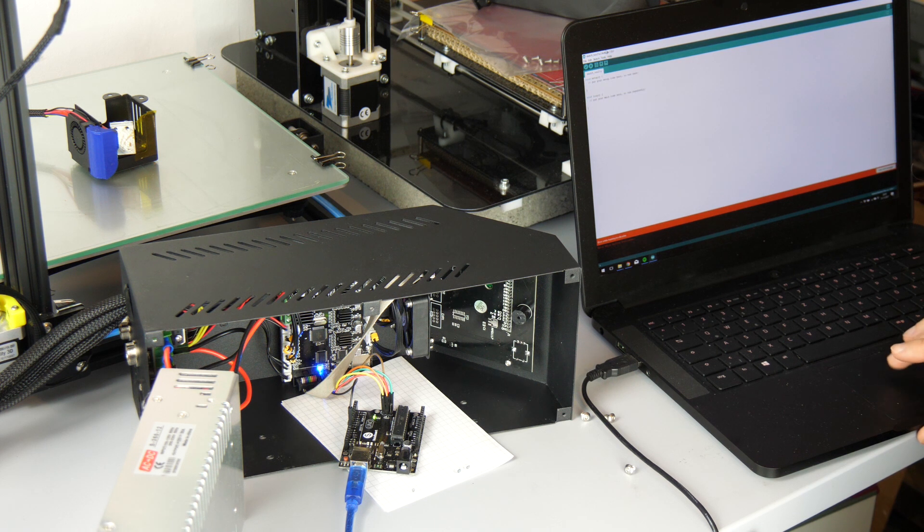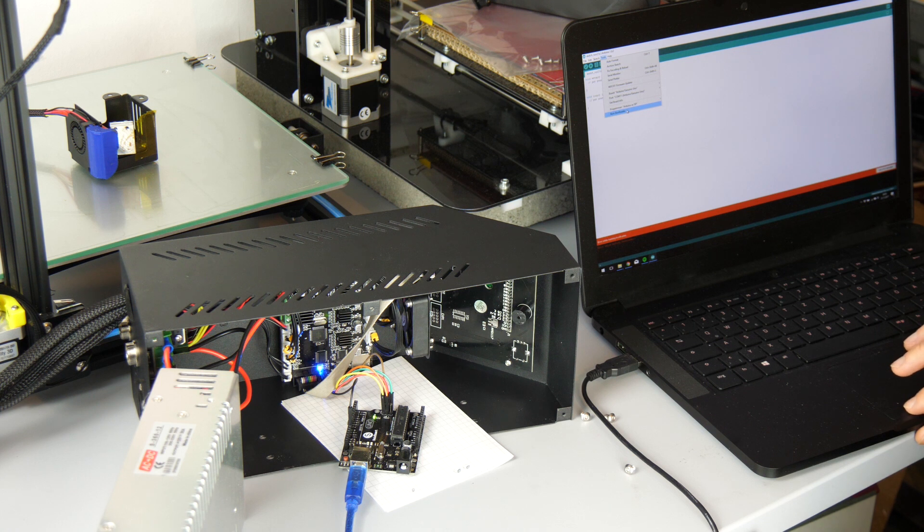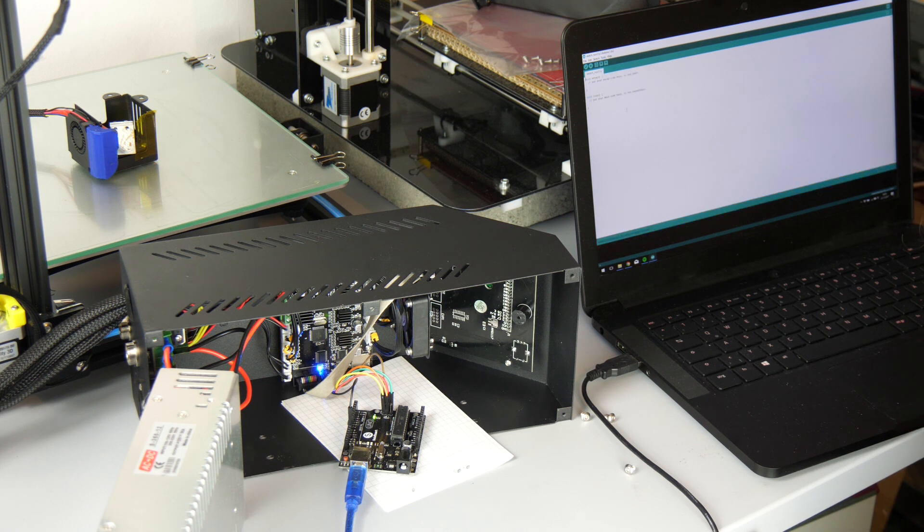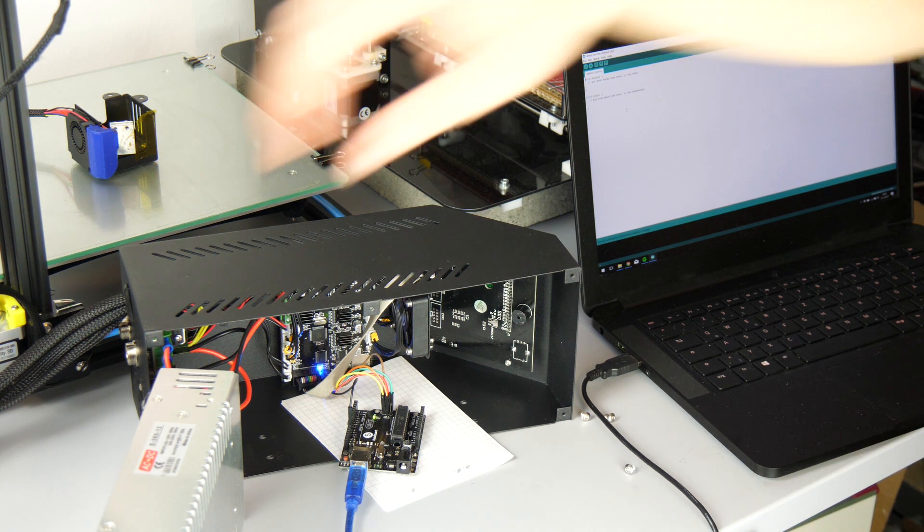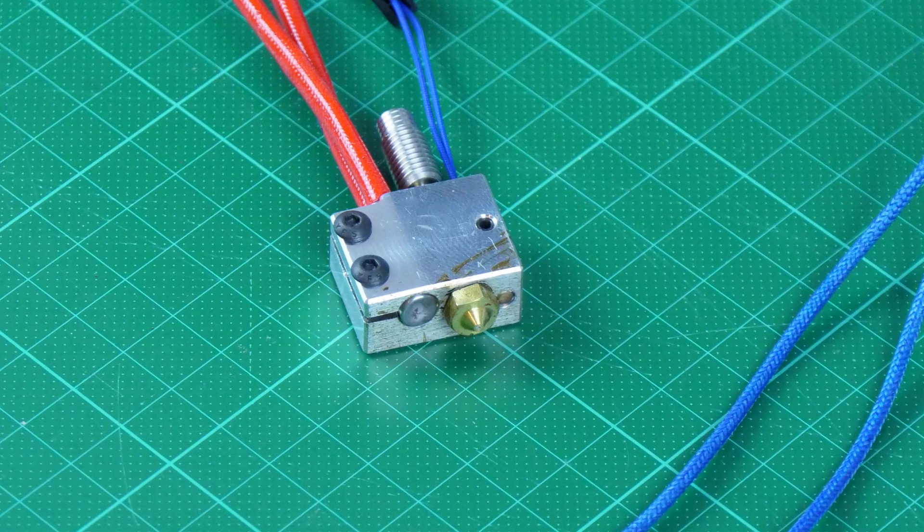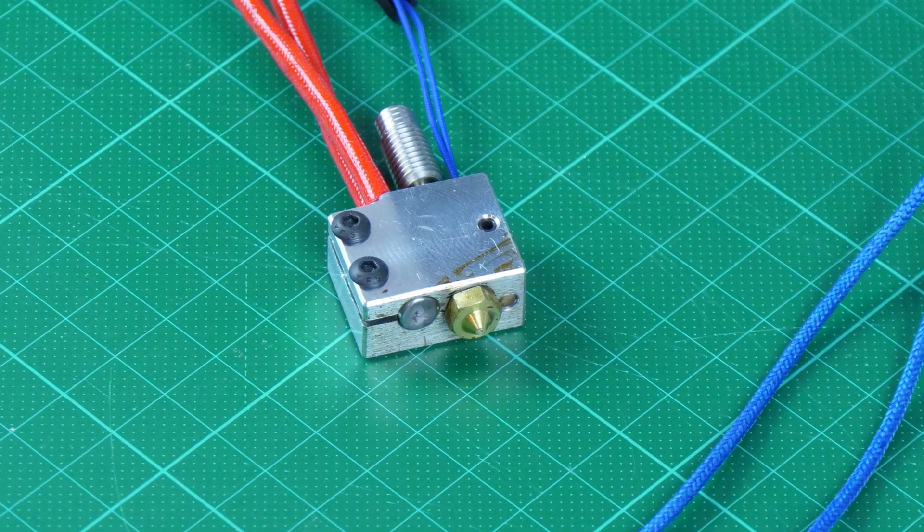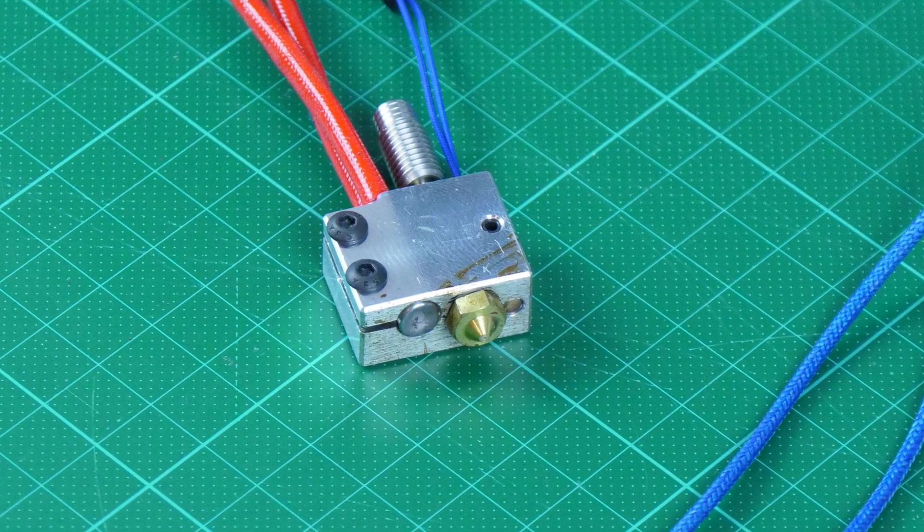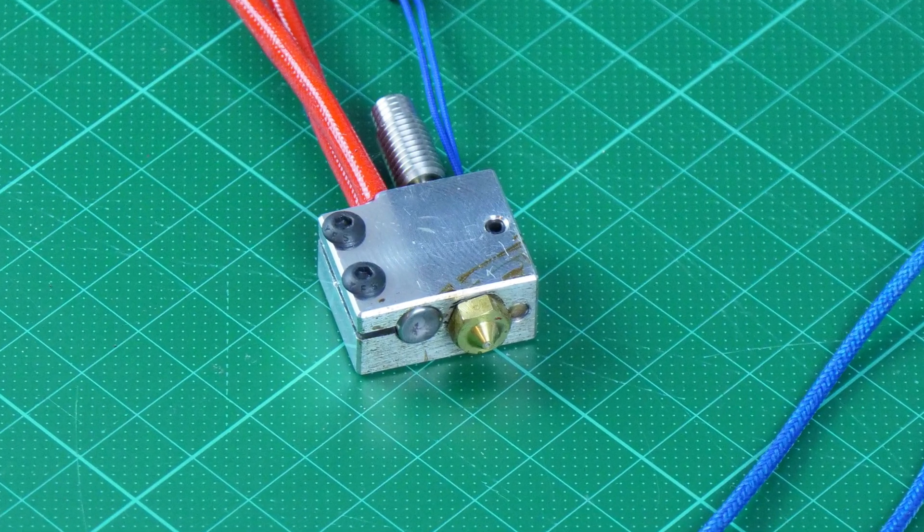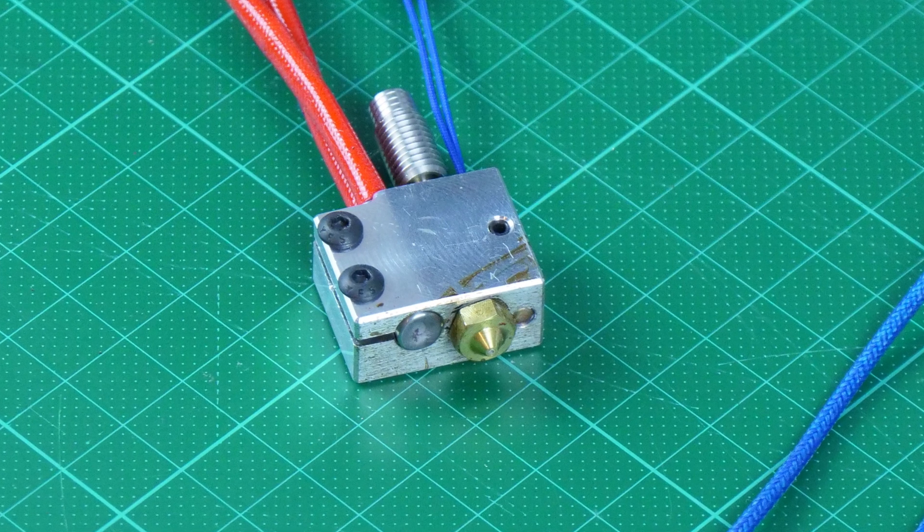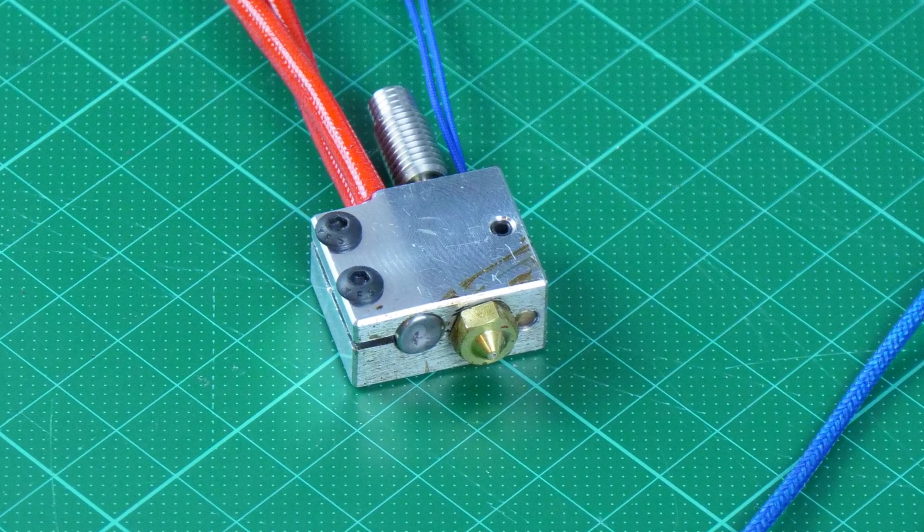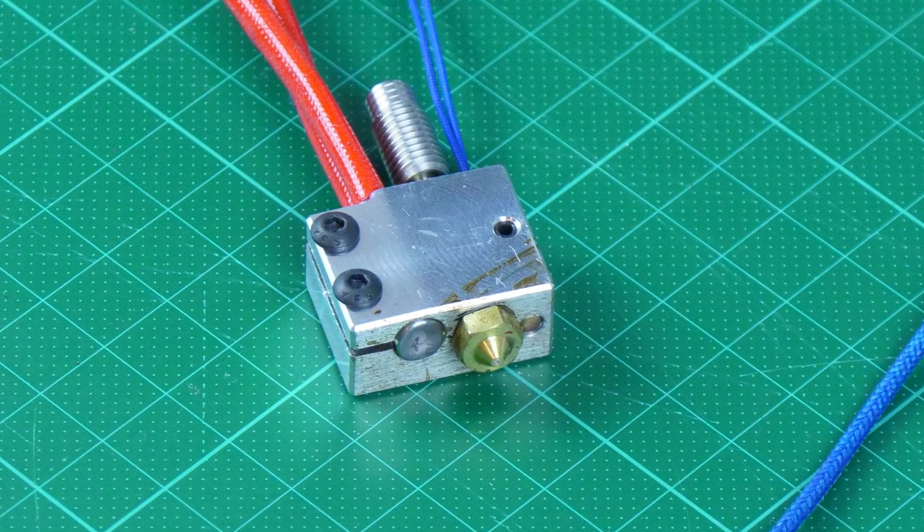The reason for this is that even though the CR10 already runs a version of Marlin, you can't change any settings and save them on the EEPROM because this feature was deactivated by Creality. We'll also need to change the type of thermistor in the firmware because the Titan Arrow extruder uses a different type than the stock CR10. If you wouldn't do that, the temperature readings wouldn't be accurate.